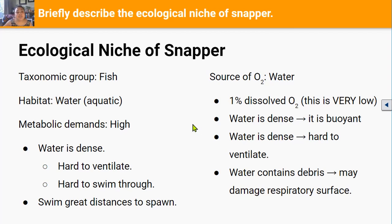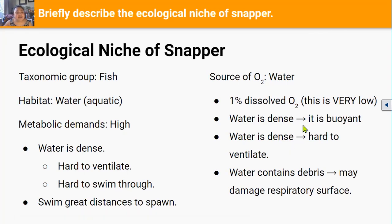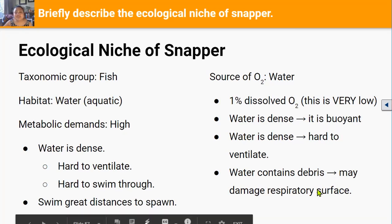There are also other properties of water you need to be aware of. We've already talked about the very low concentration of oxygen in water and the fact that water is more dense and viscous than air, and because it's dense water is hard to ventilate or move through. Because water is dense things float on water, meaning water is buoyant and gravity has less of an effect when objects are in water. Finally, like air, water also contains debris like rocks, sand, and seashells, and this can damage the respiratory surface.